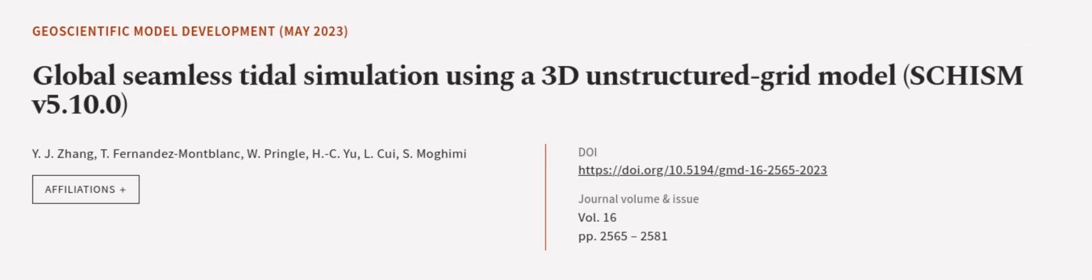This article was authored by Y.J. Zhang, T. Fernandez-Montblanc, W. Pringle, and others. We are article.tv, links in the description below.